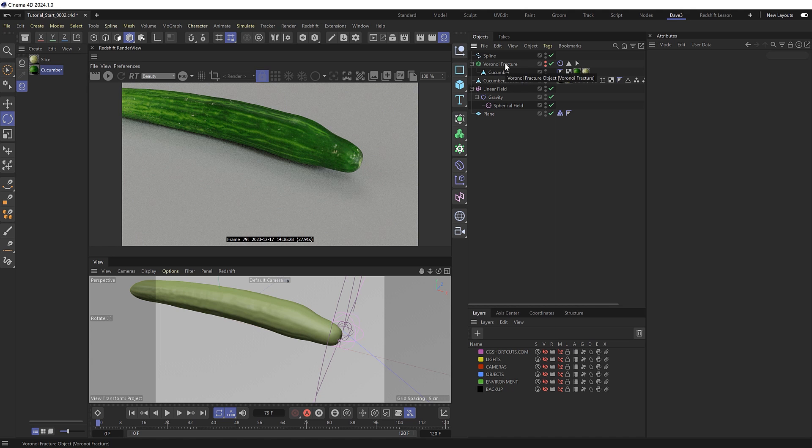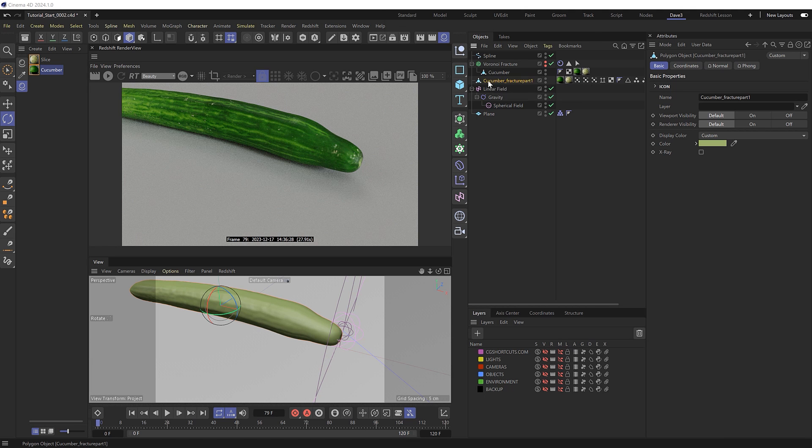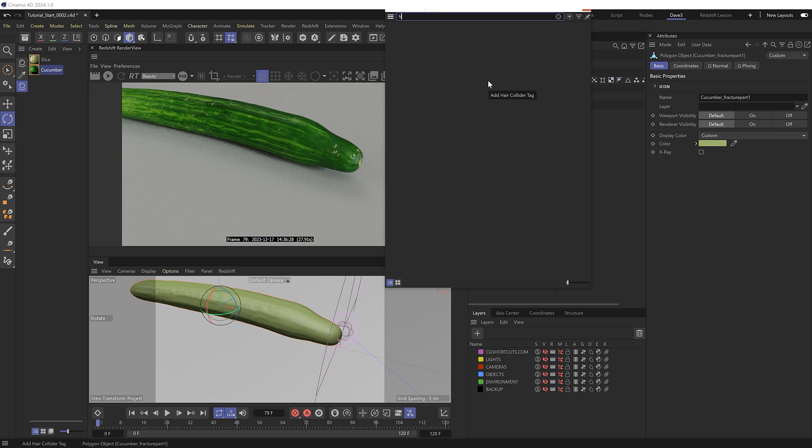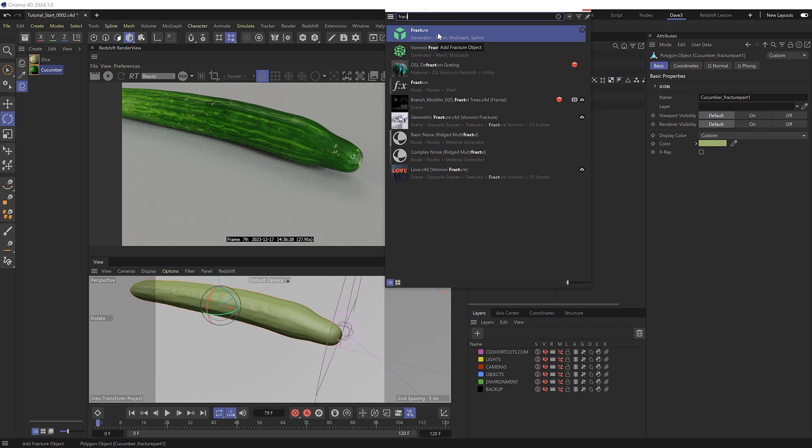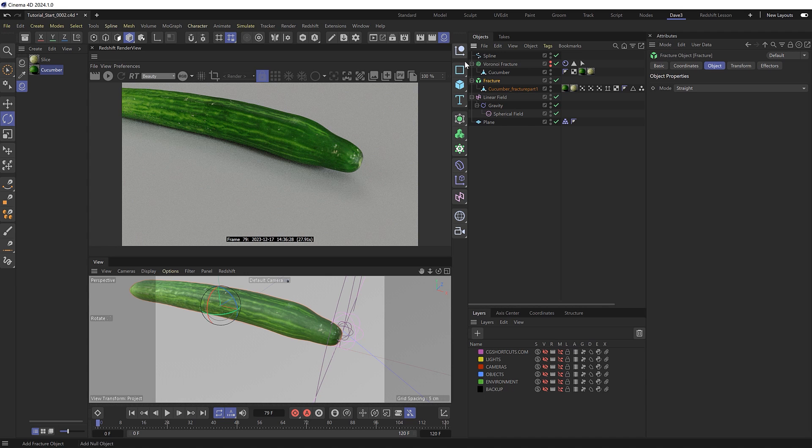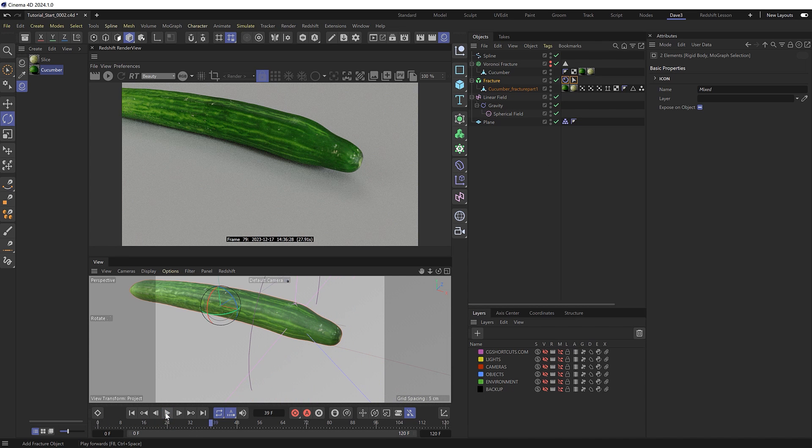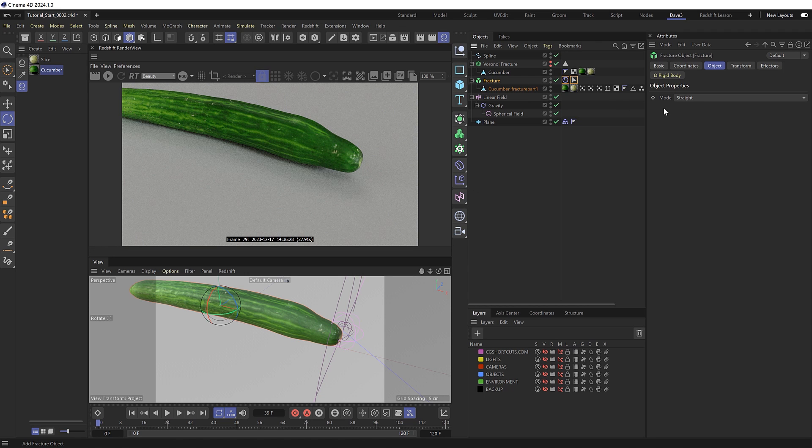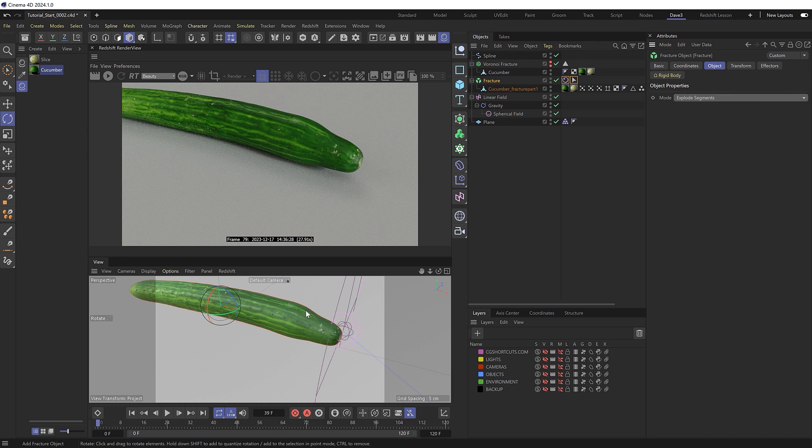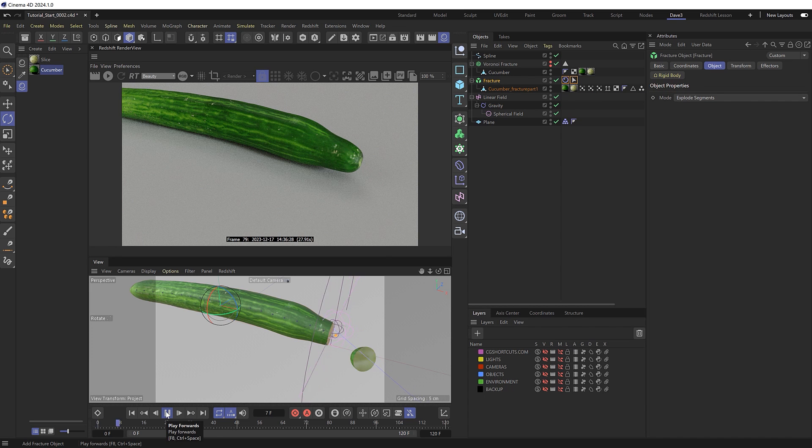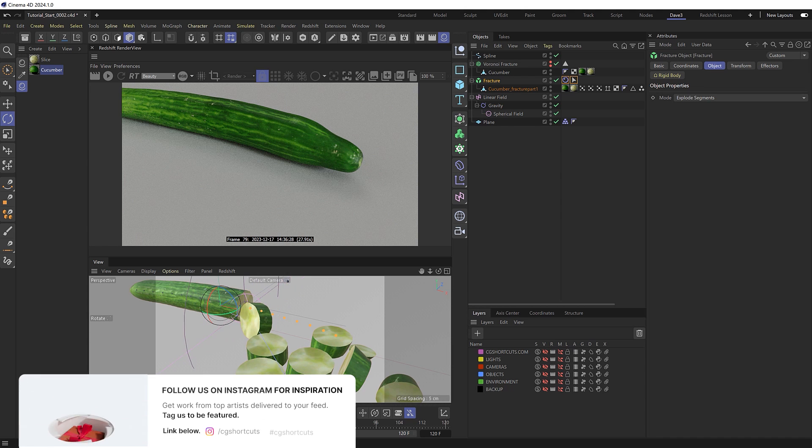But rather than using a Voronoi fracture, let's put our new mesh in a normal old fracture object instead. And now we can grab our rigid body tag and the MoGraph selection tag and transfer those to our new fracture object. If we hit play now, we still don't get our animation. But if we grab our fracture object and switch the mode from Straight, which treats it as a single object, to Explode Segments, we can now see our MoGraph particles along here again, which in theory should mean our MoGraph selection should work on this as well. If we hit play, we've got our animation back.